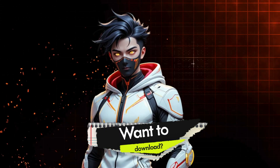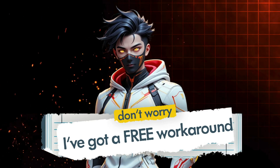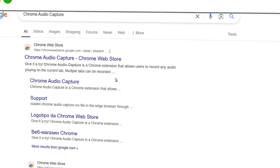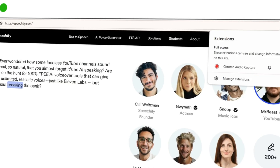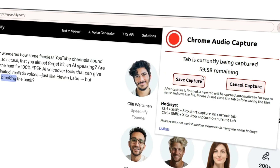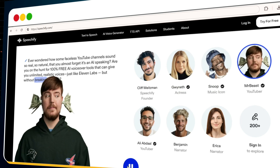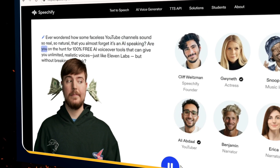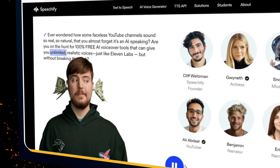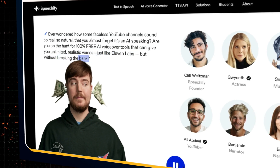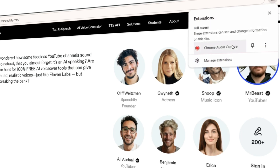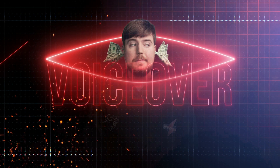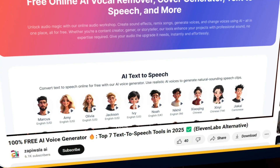Now, here's the catch — if you want to download the audio, you'll need to upgrade to a paid plan. But don't worry, I've got a free workaround for you. Go to Google.com and search for Chrome Audio Capture. Click on the first search result and install the Chrome extension. Once installed, click on the extension icon in the top navigation bar and hit Start Capture. Now go back to Speechify and click the play button to generate the audio. Once the audio is finished playing, stop the recording by clicking Save Capture. Finally, click Save File as Custom Name to download your voiceover file. And just like that, you've got a free MrBeast voiceover for your video.